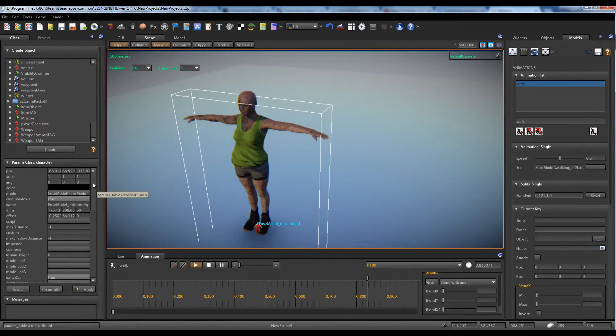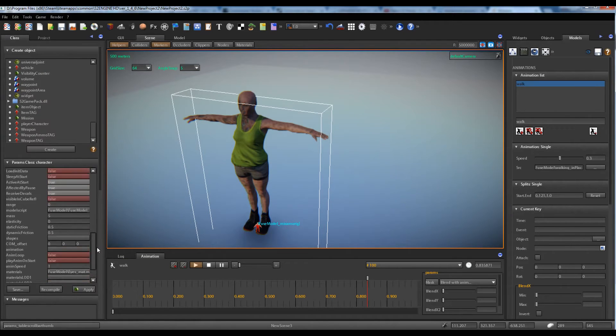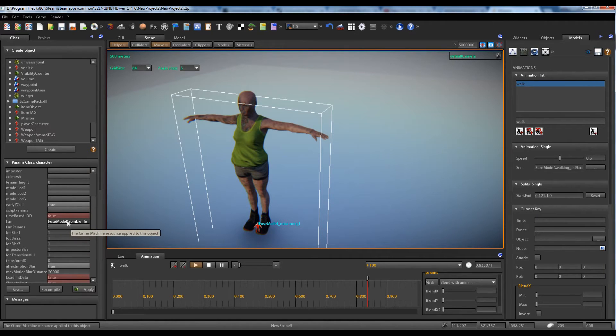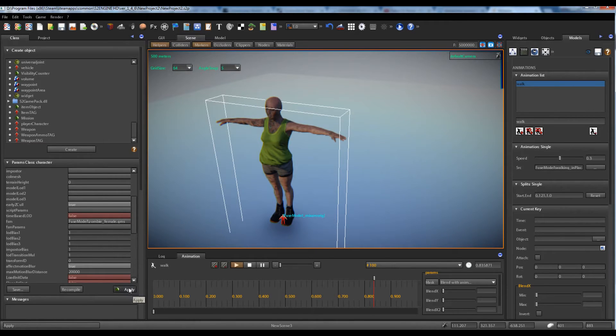In the tractor properties we see that the FSM has been linked to the object. Now we have to